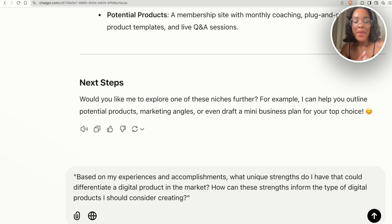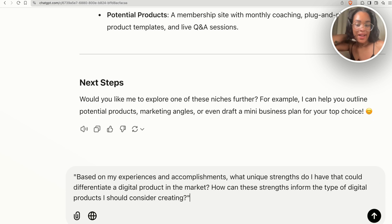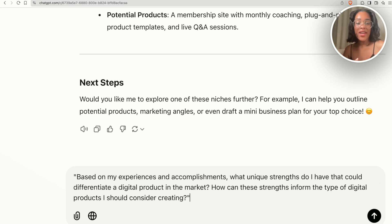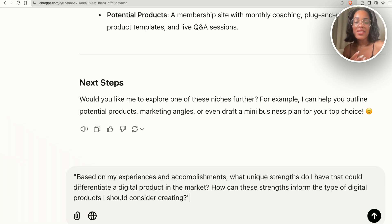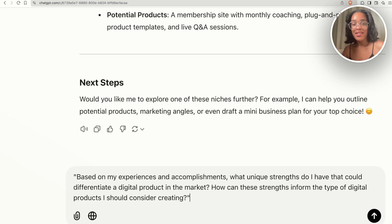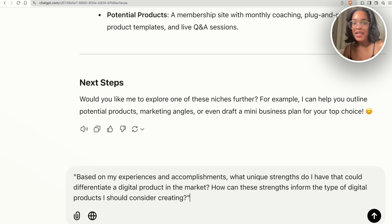Another question we can ask is: based on my experiences and accomplishments, what unique strengths do I have that could differentiate a digital product in the market, and how can these strengths inform the type of digital products I should consider creating? This is important because we want to find our blue ocean — the thing that makes us different and makes us stand out. Based on the things you tell ChatGPT, it's going to create a list for that.